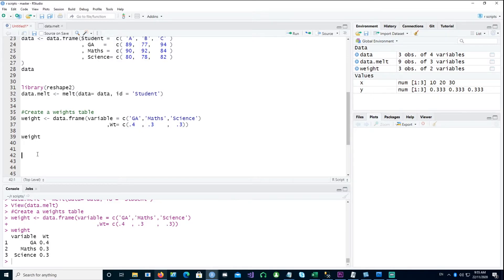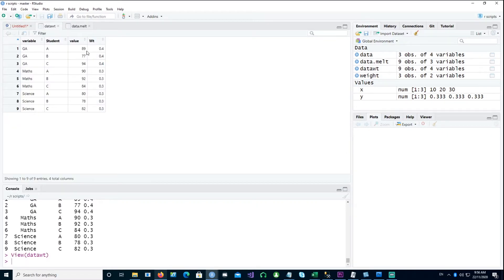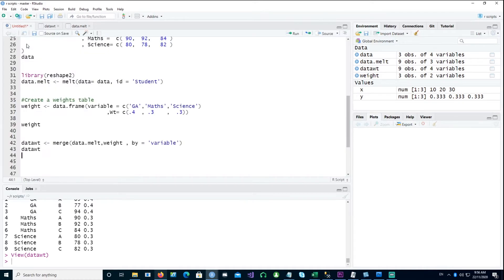Now I'll merge my scores data with the weight table to come up with a new data frame. If I look at that, we have the weight for each subject — for example, GA has been given 0.4 or 40 percent, and maths has been given 30 percent. Ideally it should sum up to 100 or 1, but if you don't do that, it will scale it down to make it out of 100.